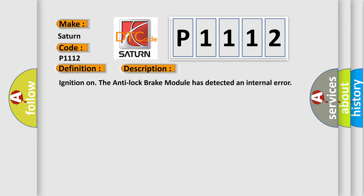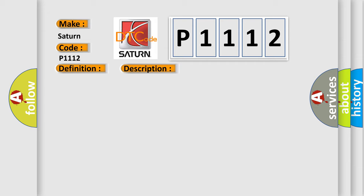Ignition on, the anti-lock brake module has detected an internal error. This diagnostic error occurs most often in these cases: anti-lock brake module.